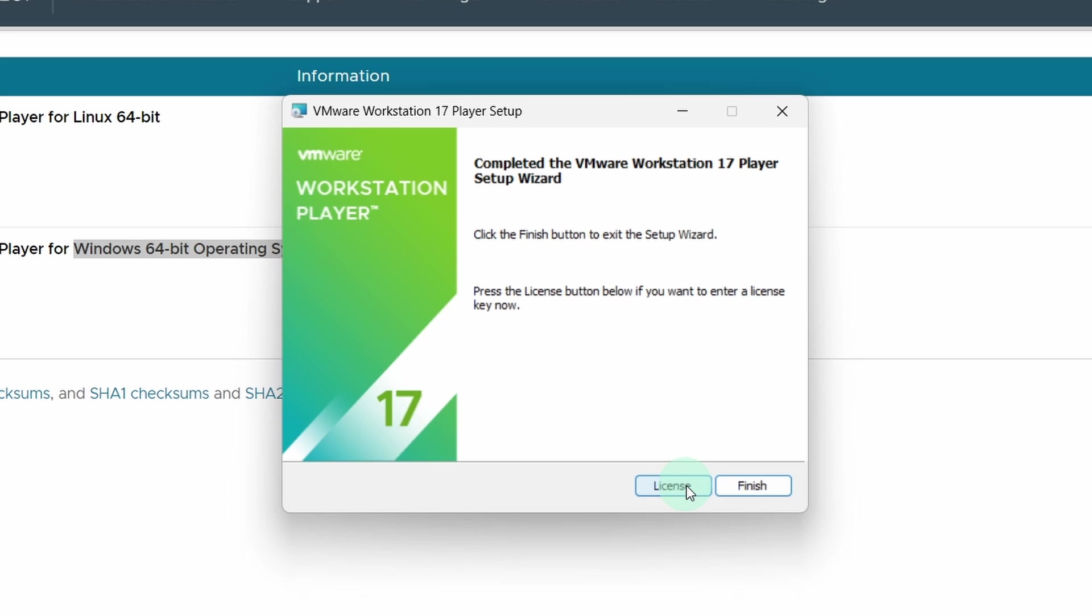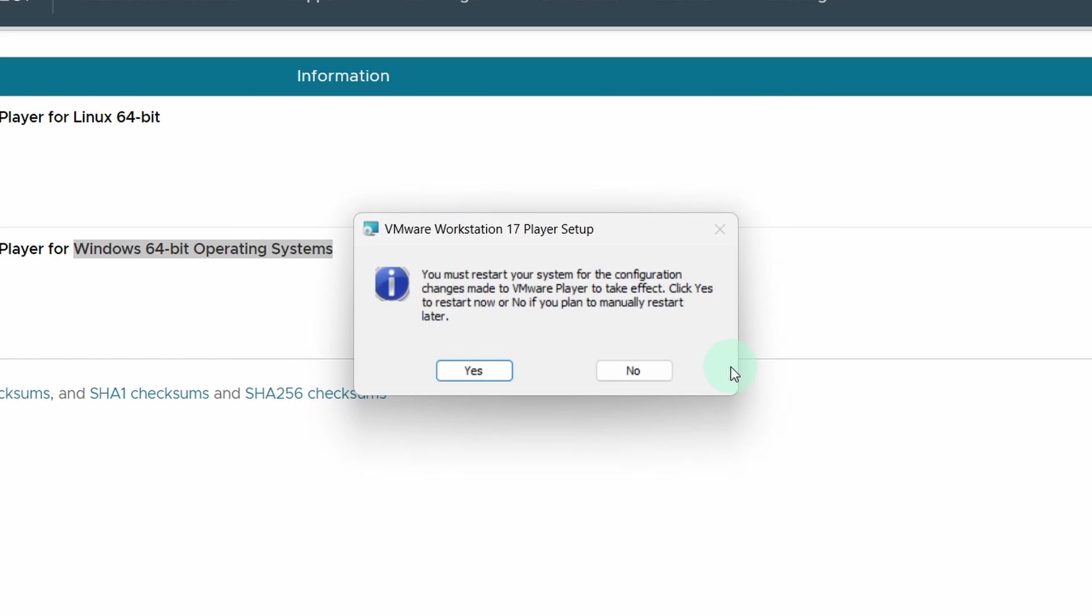And click on the finish button. Now it is telling that we must restart our computer in order to install VMware Player. So close all the applications, click on the yes button. This will restart your computer.